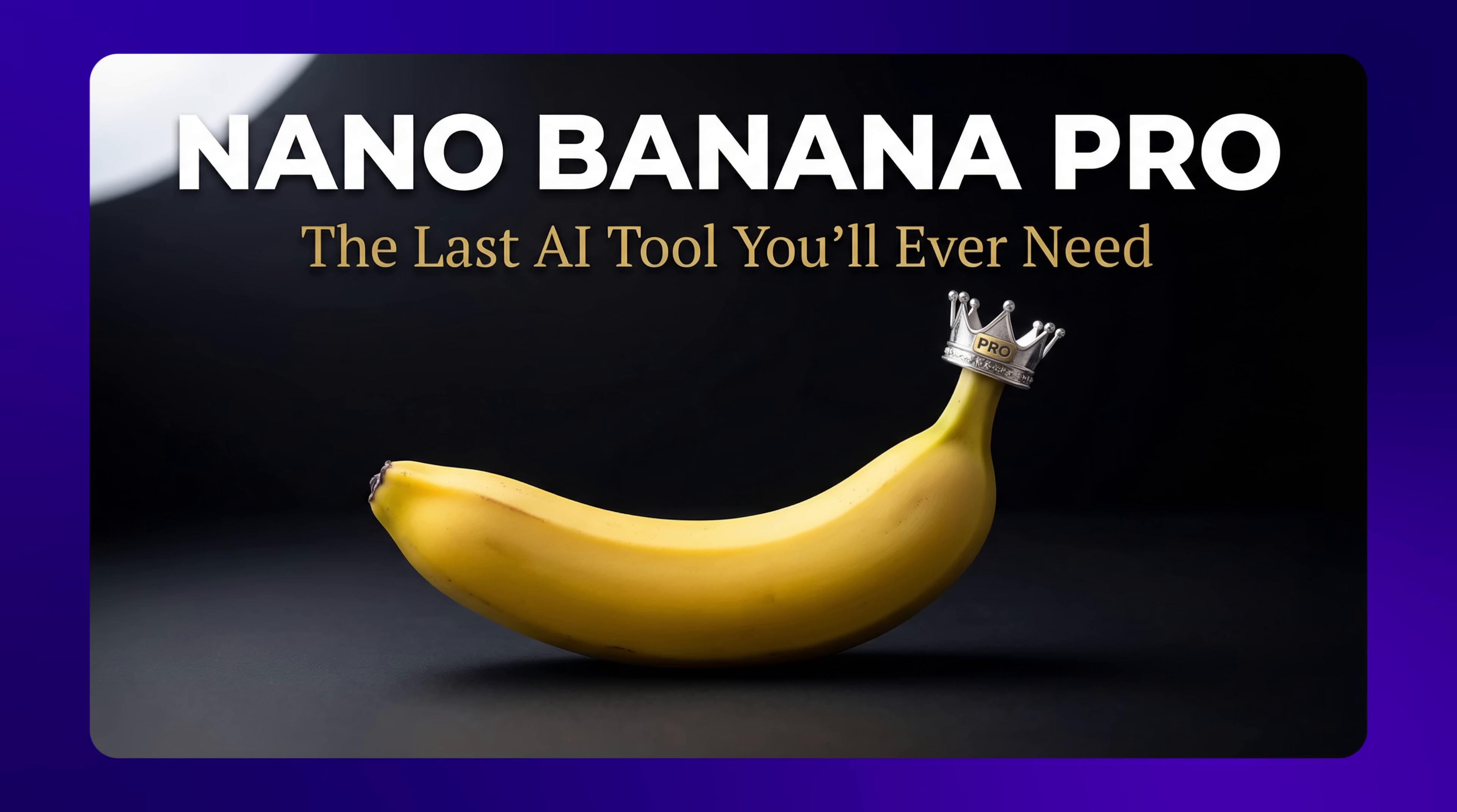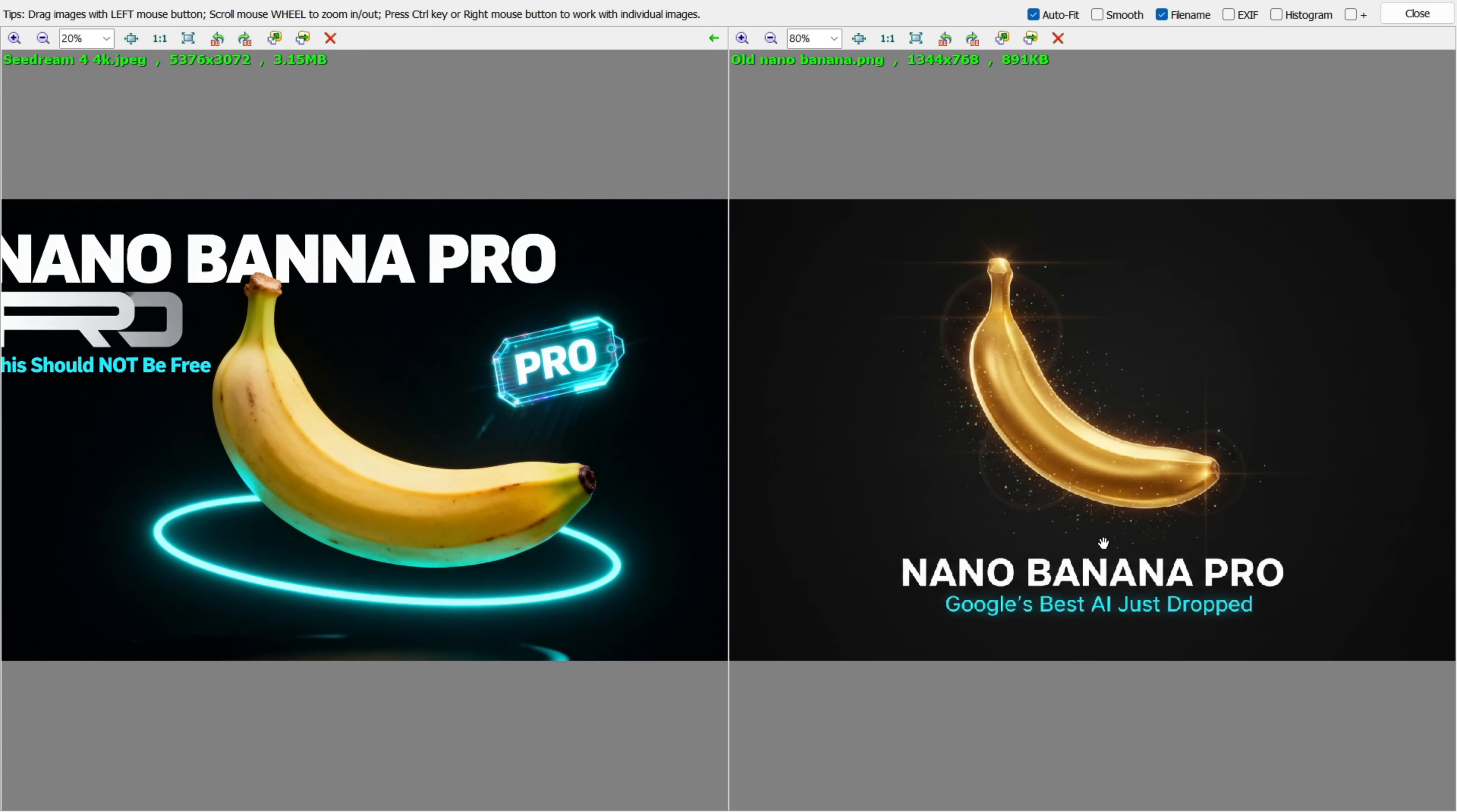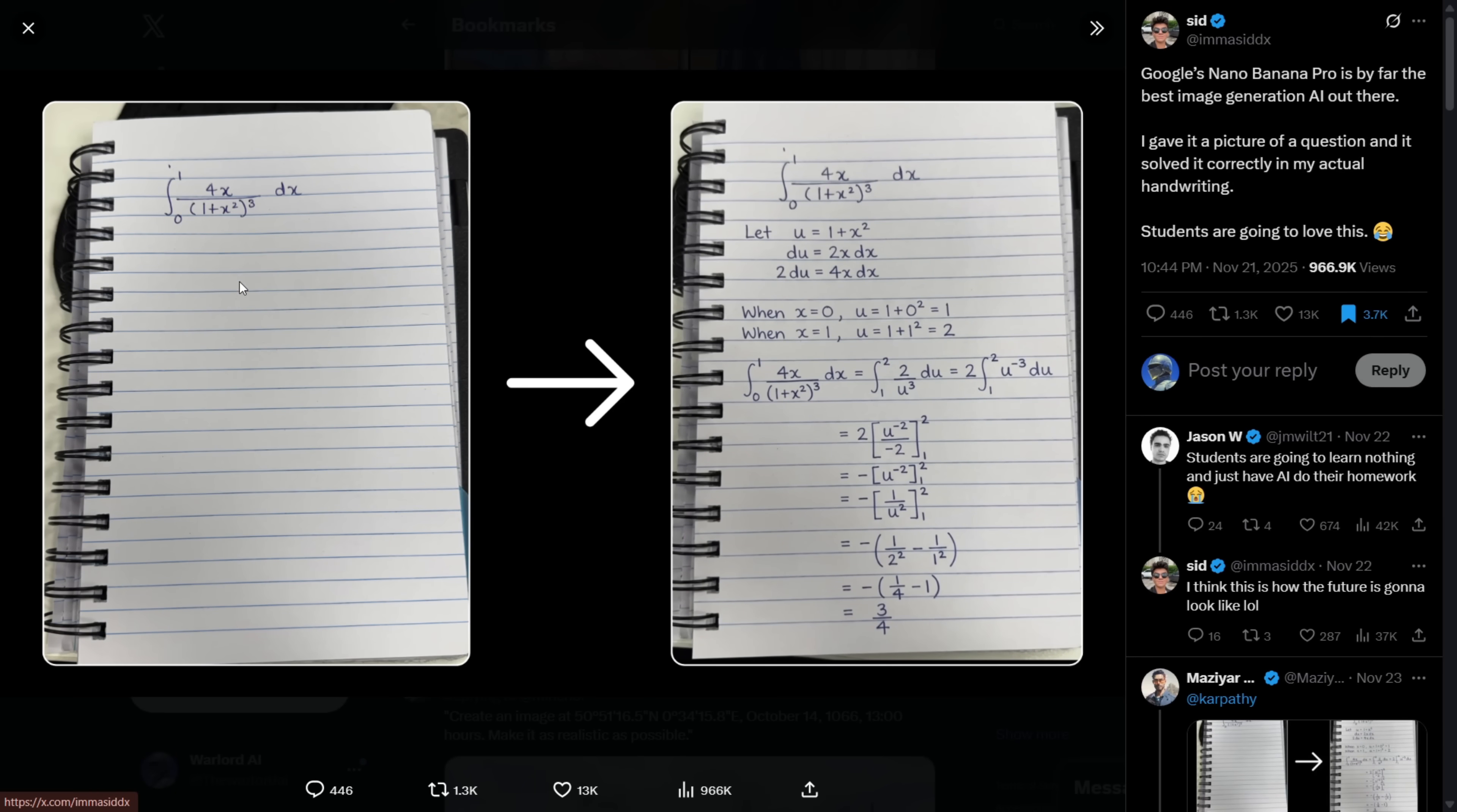I tried the exact same prompts with Cedarine 4 and the older Nano Banana model, and these are the results. And you can clearly see they're nowhere near the visual quality that Nano Banana Pro is producing here. It's clearly a big upgrade.